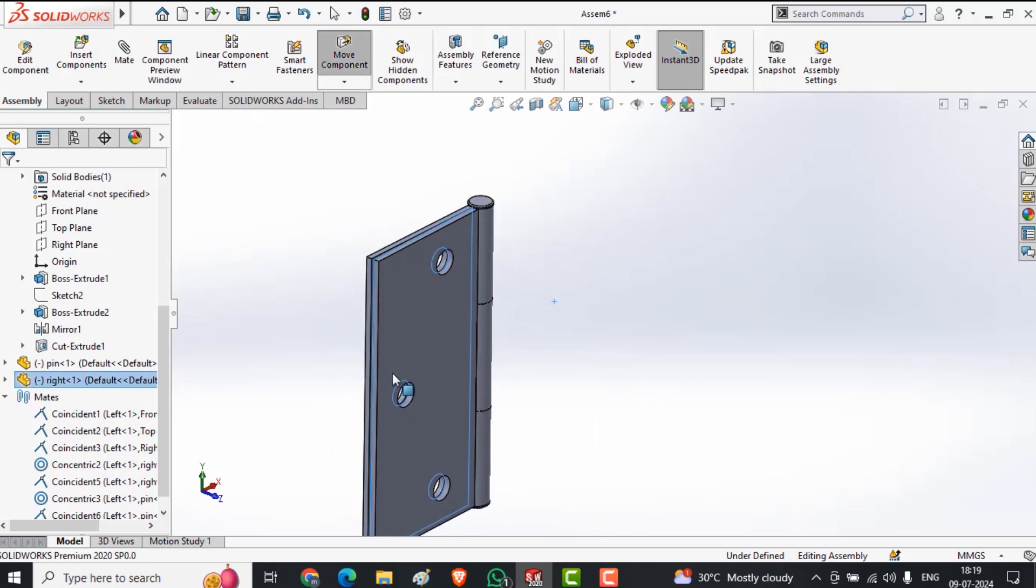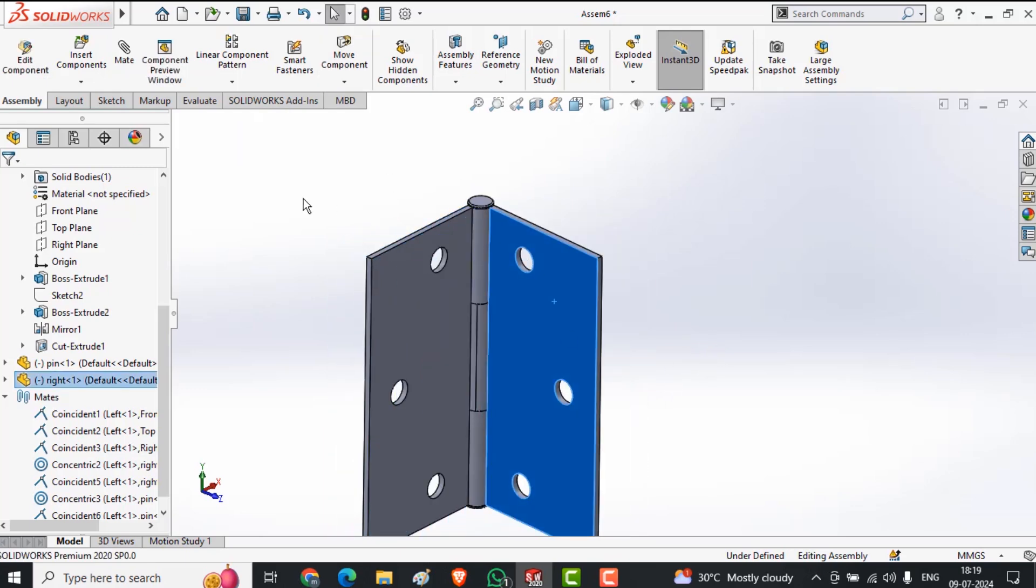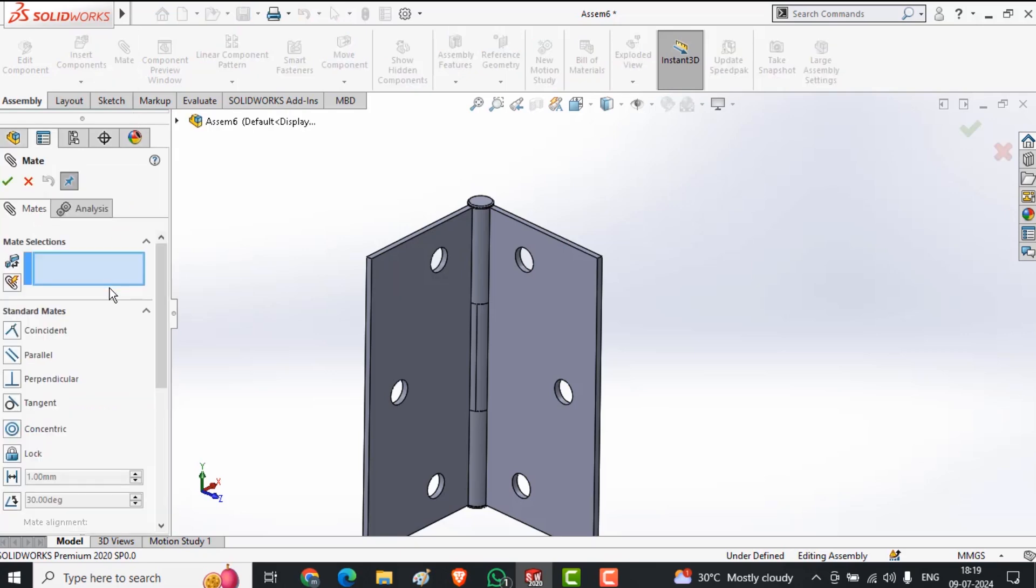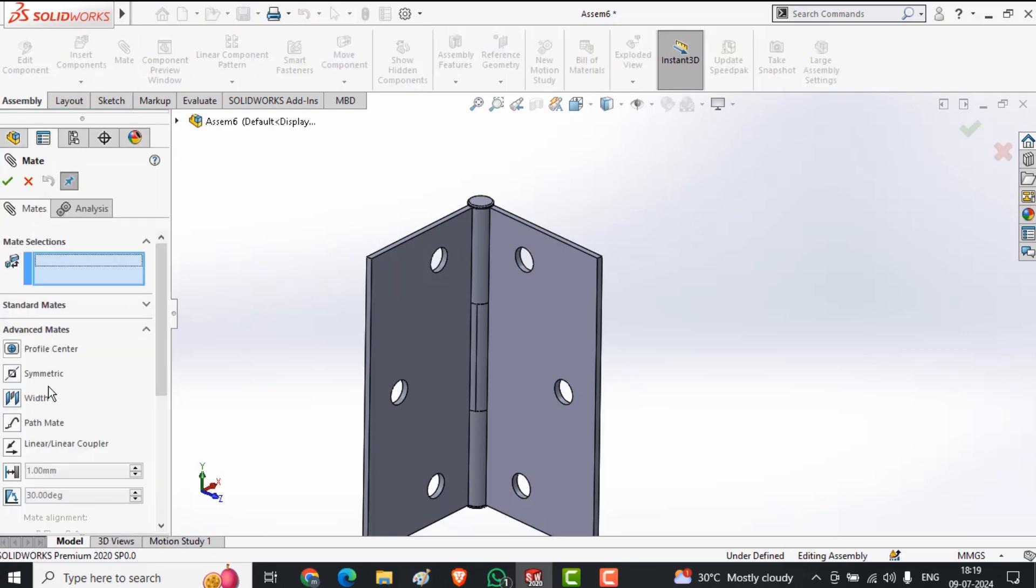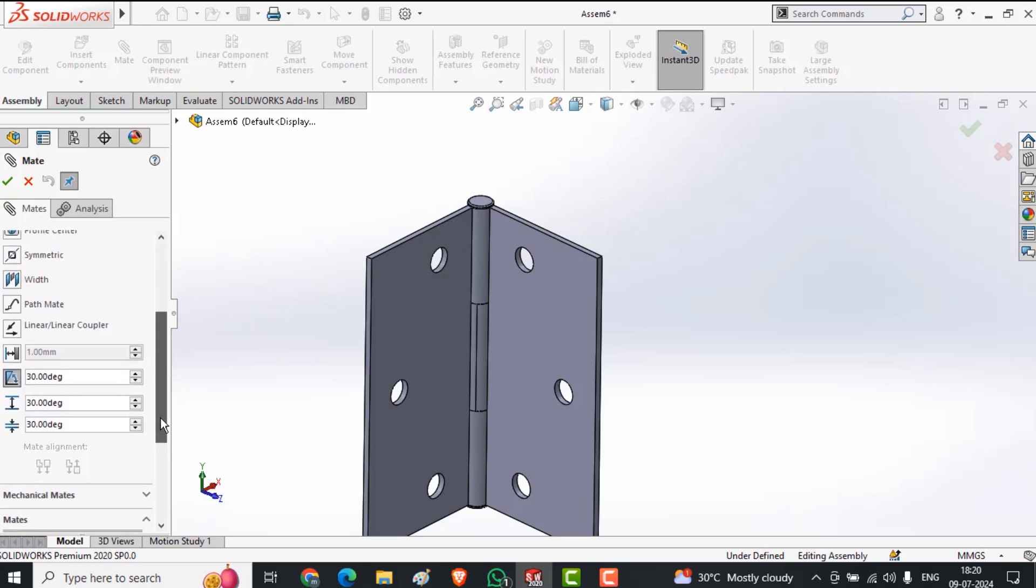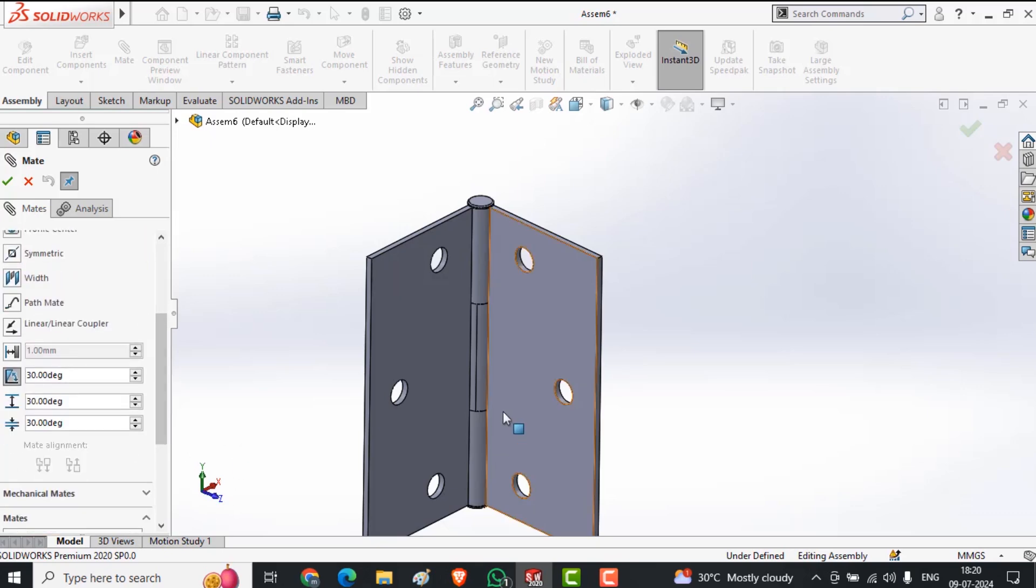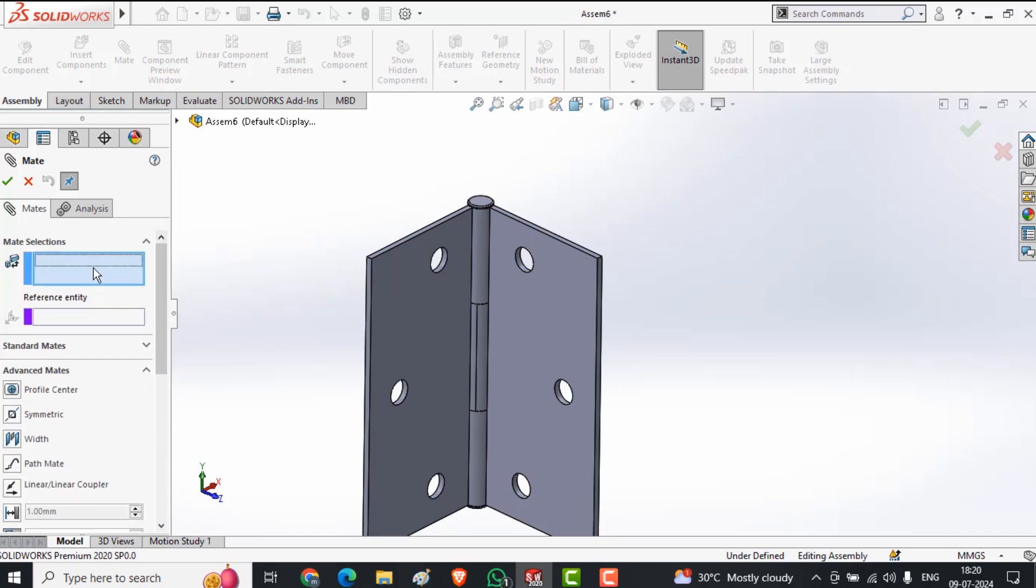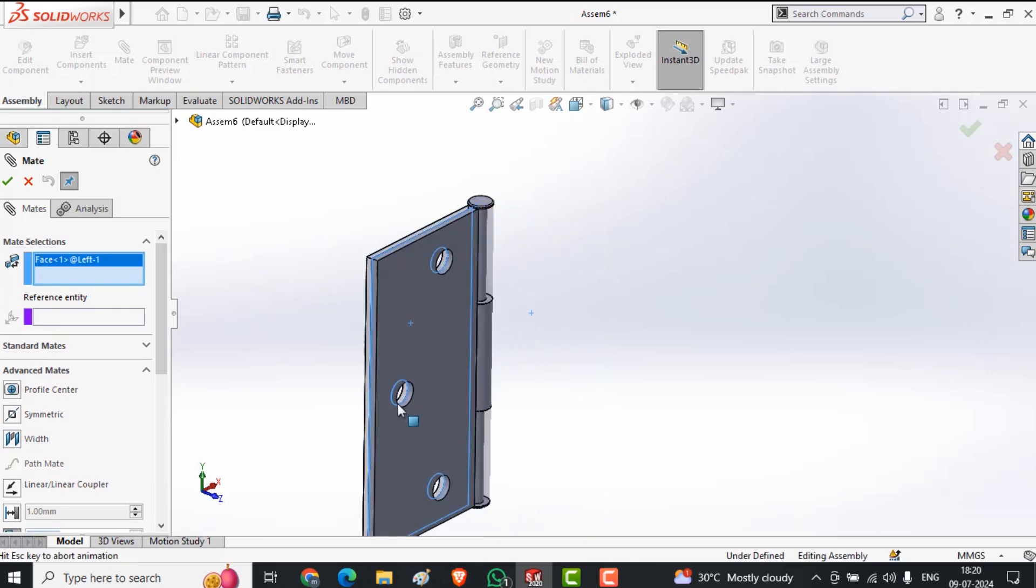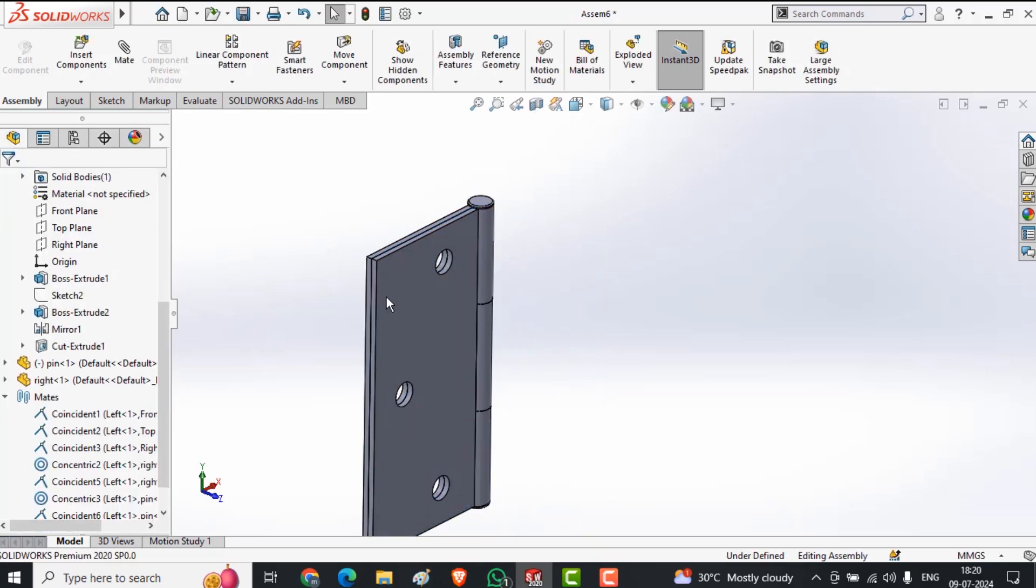Now I want to give the angle between these two faces, a specific angle. So I am going in the mate, select advanced mate and angle. Before selecting the face, I'll write down here zero to 180, the permission to open this face. Select angle.